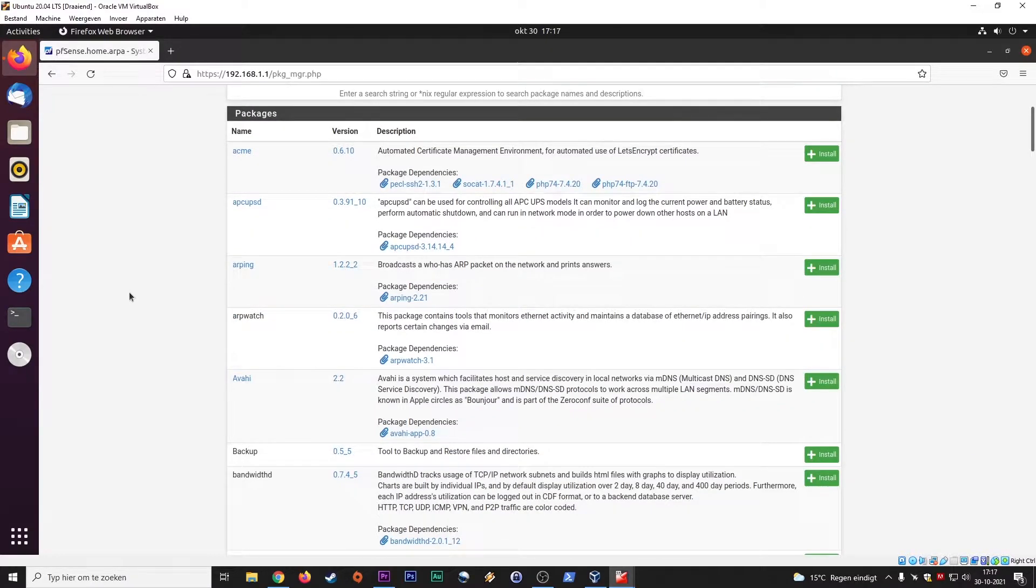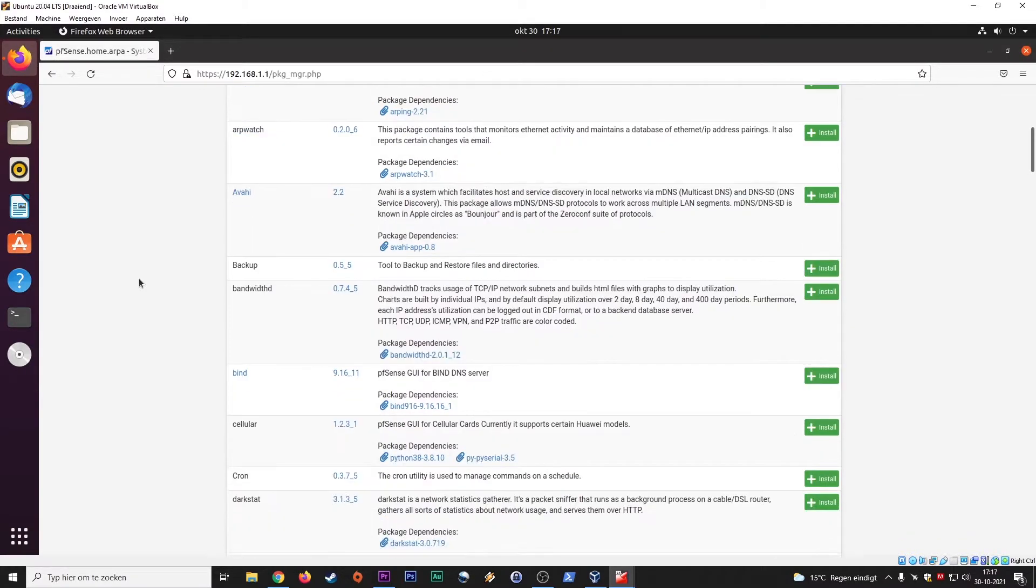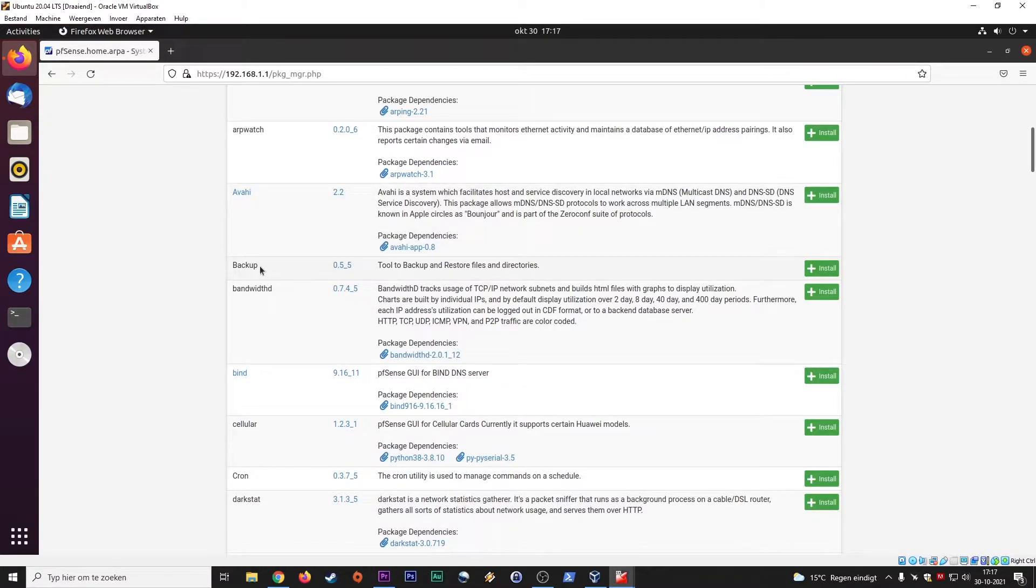And I just want to show you what kind of packages are all available when we talk about PFSense. And I will highlight a few that could be helpful. Here, there's a backup tool here to restore files, directories.